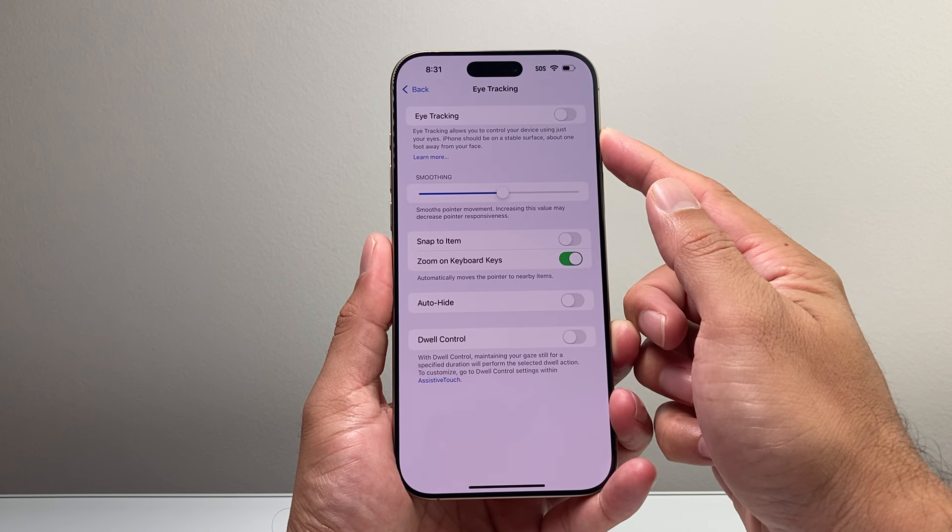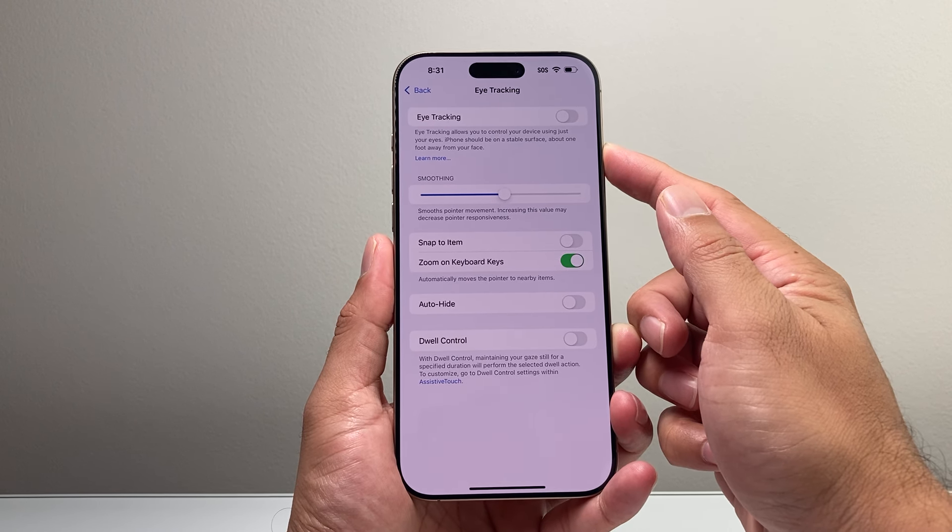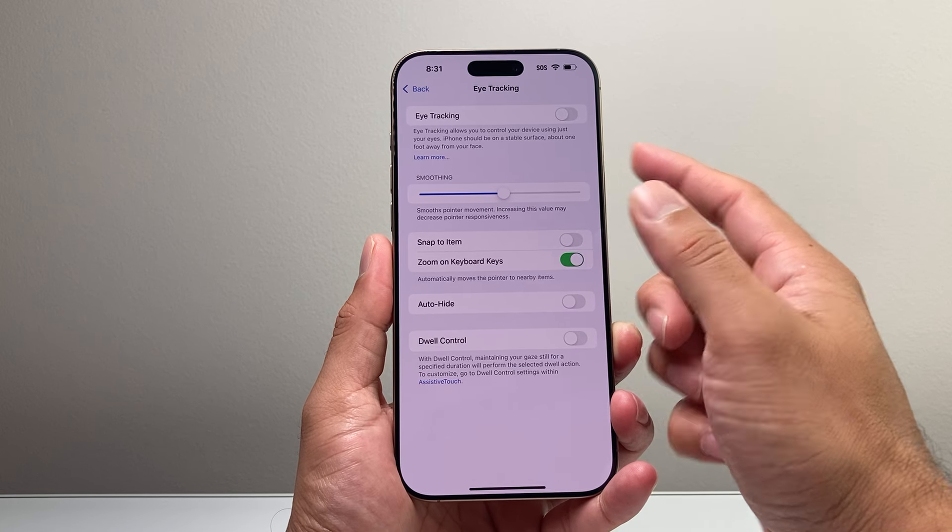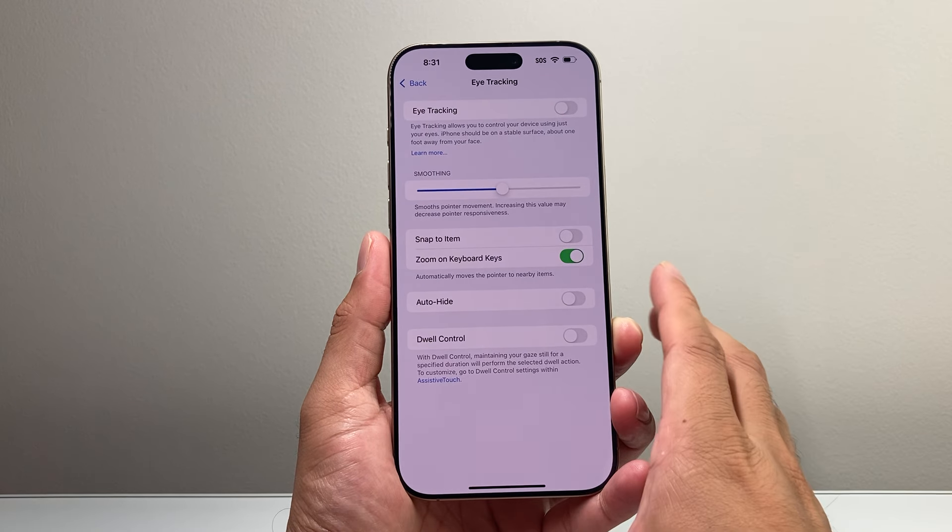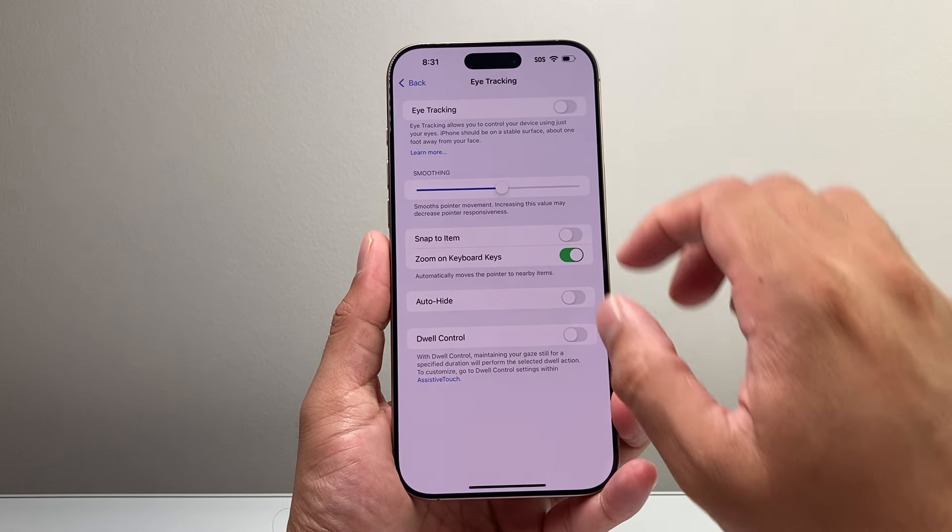iPhone should be on a stable surface about one foot away from your face. So basically you want to have it stable if you're using it in your hand, or lay it down, and then you're going to turn that setting on.